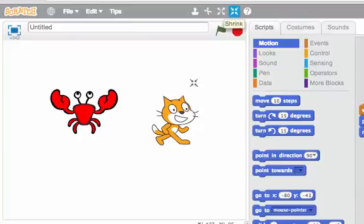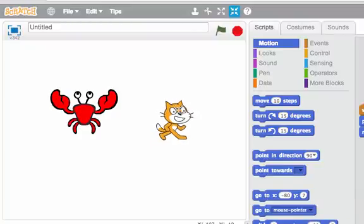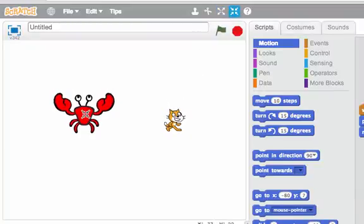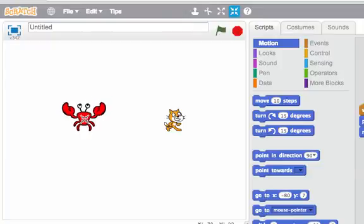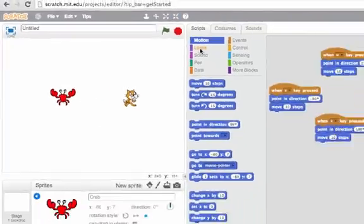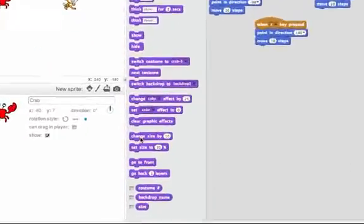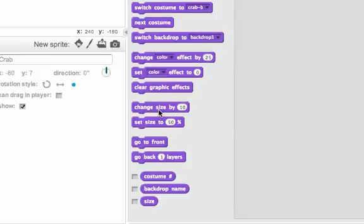It might be helpful to click here and make the cat a bit smaller if we're going to play a game of tag, and click here to make the crab a bit smaller. I can also do that in the Looks tab by using the Change Size By or Set Size To. We're almost ready for our game of tag. We'll be right back.